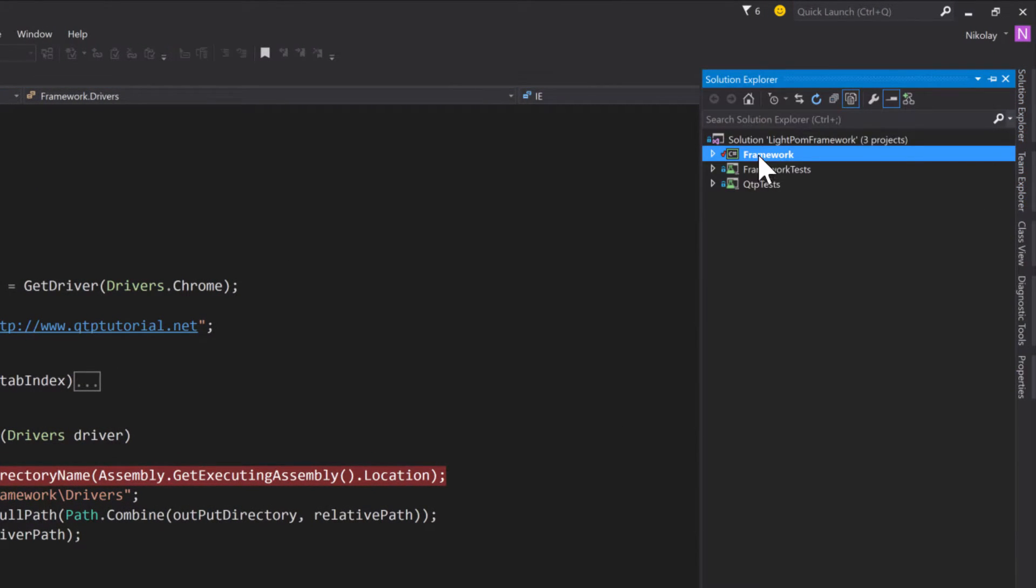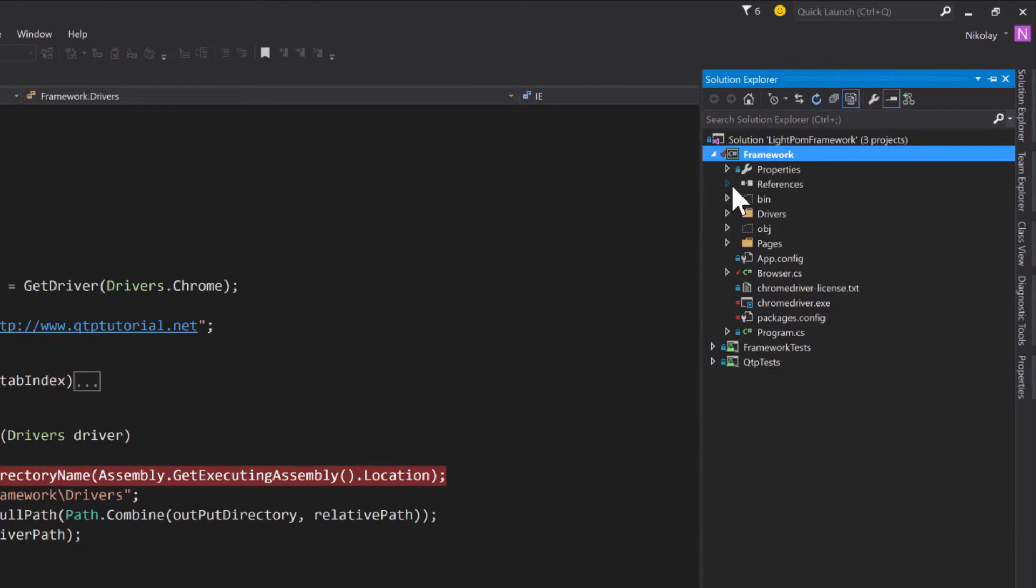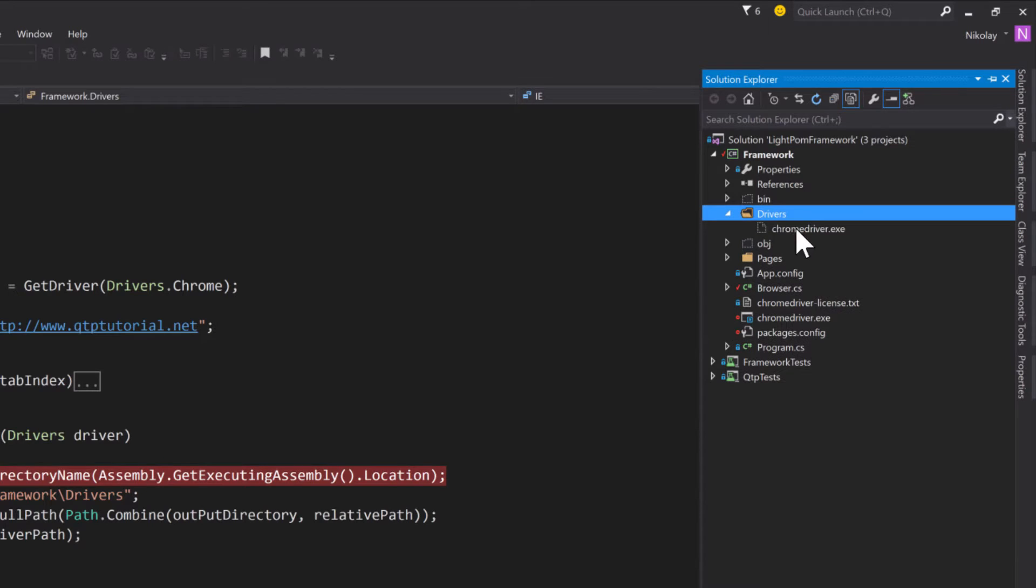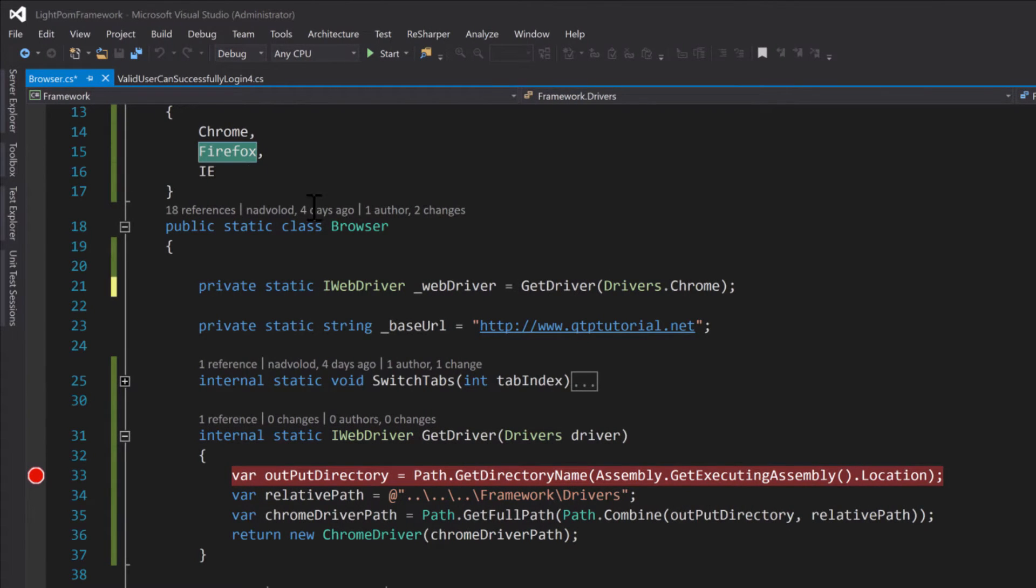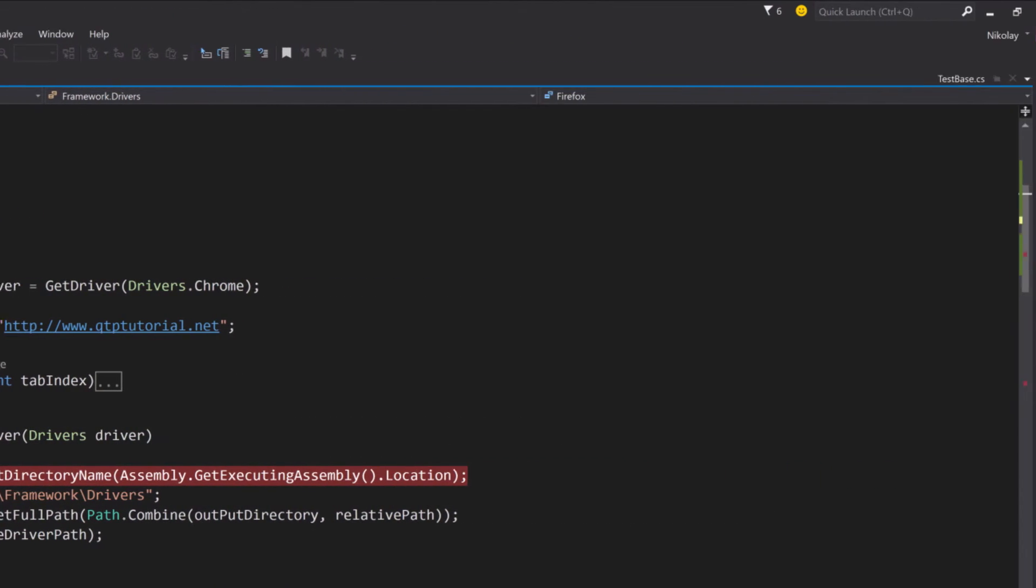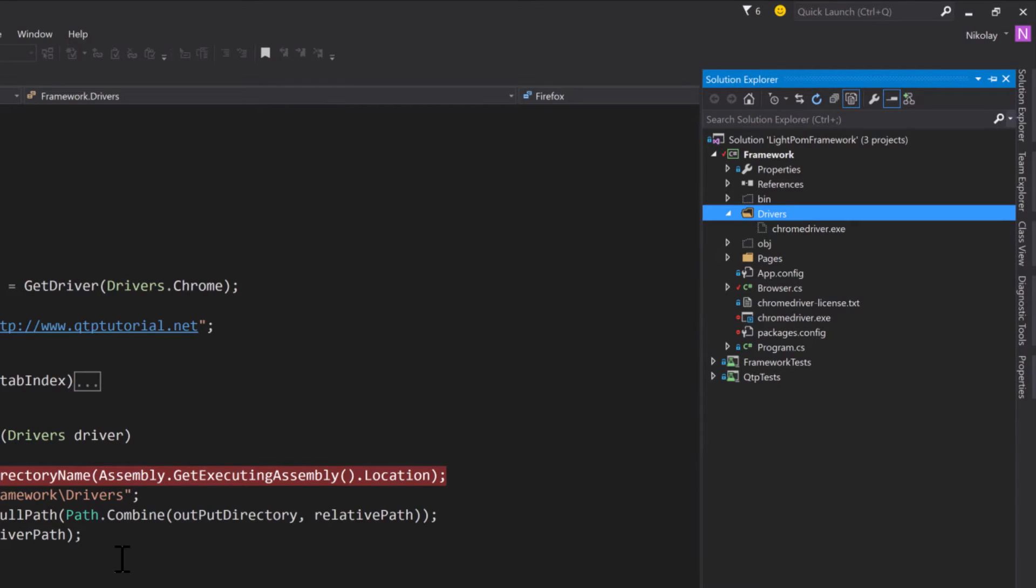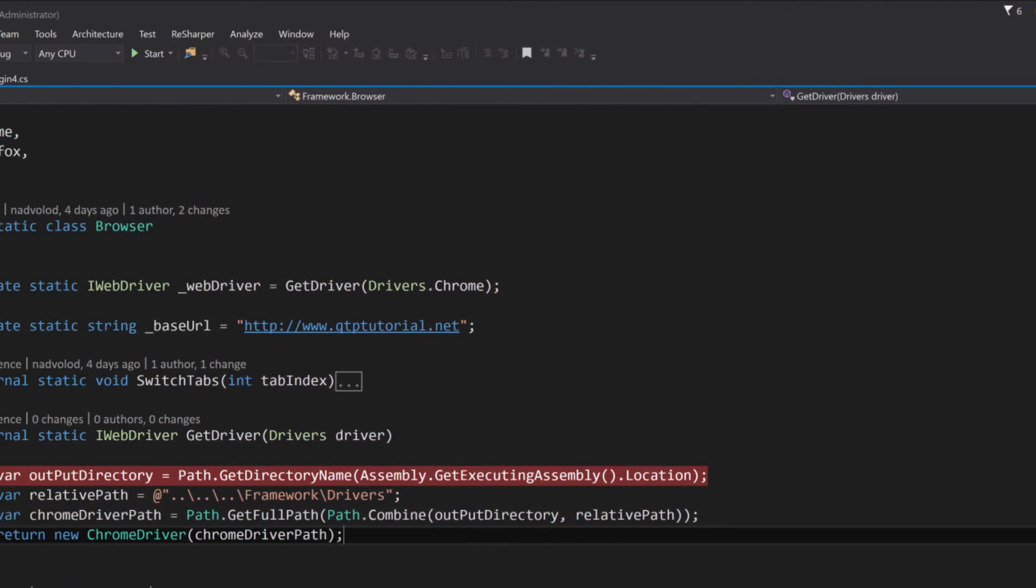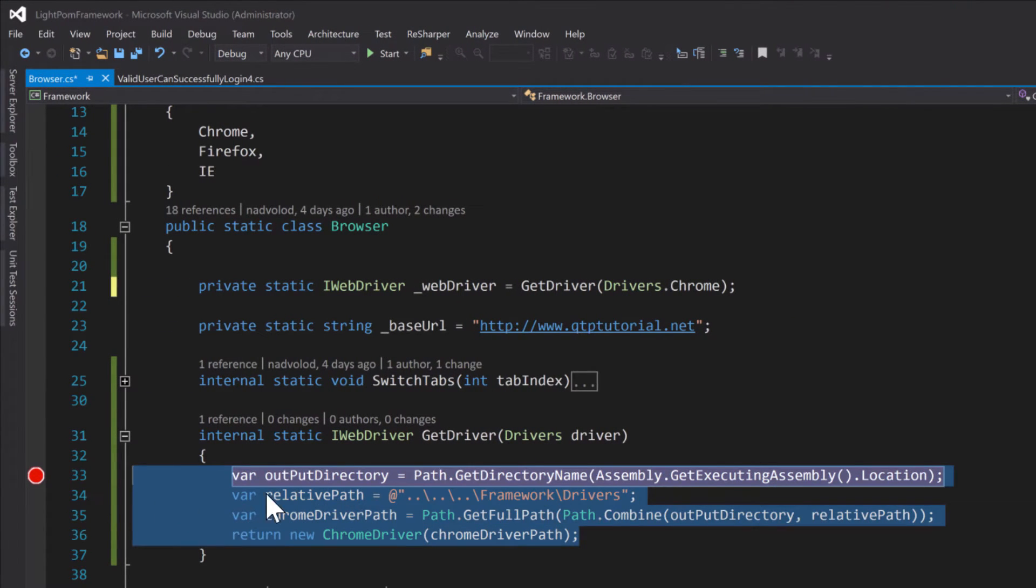We can put IE driver, Edge driver, or any other driver except Firefox, which comes built-in, into our framework drivers folder. Then we wouldn't have to worry about where they live, and we can utilize this logic to retrieve the appropriate driver.